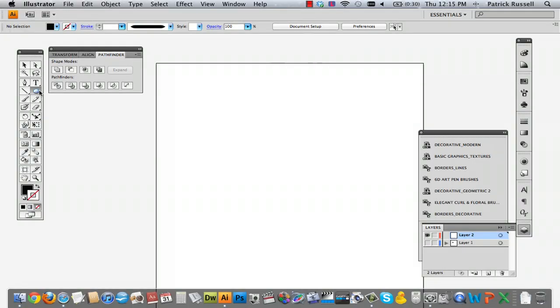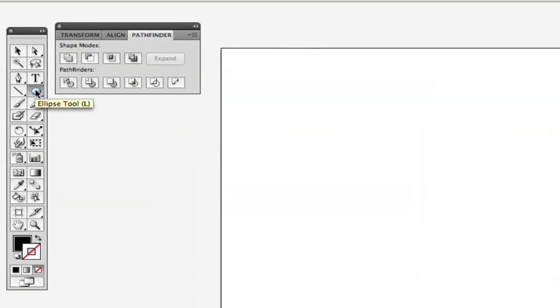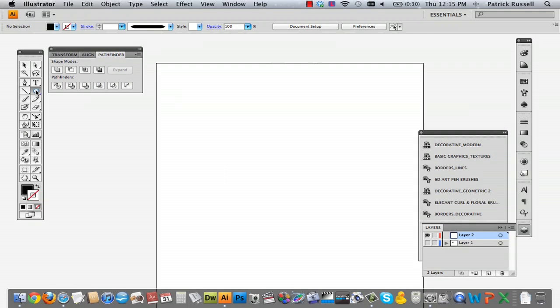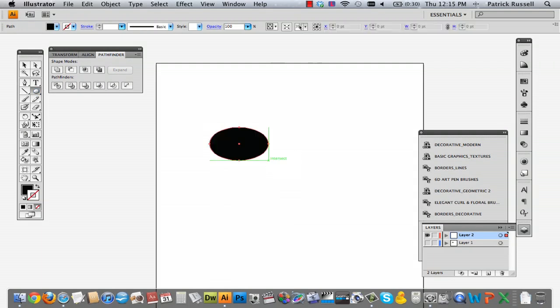The first thing you're going to do is select the ellipse tool, which is right here on the left, or you can select L. Just make your little ellipse.